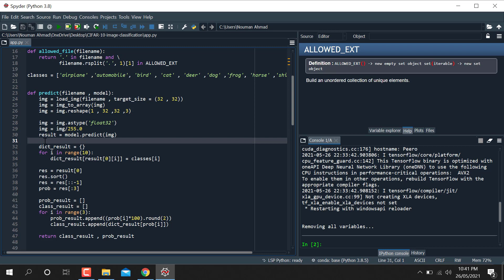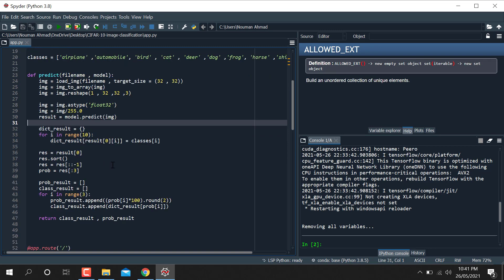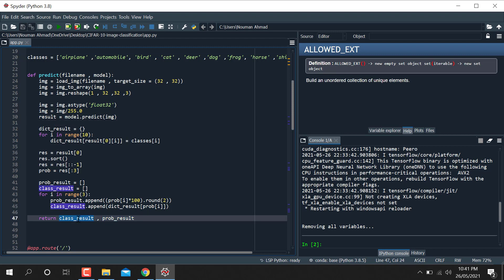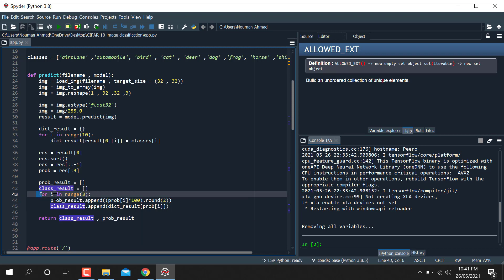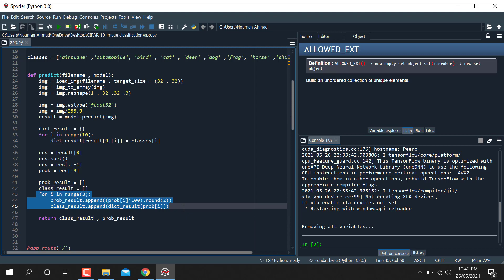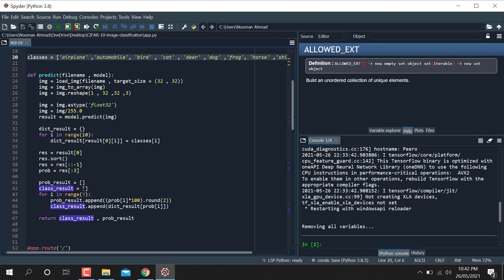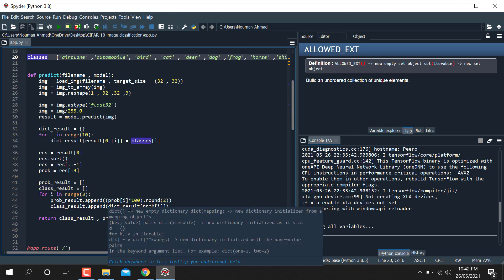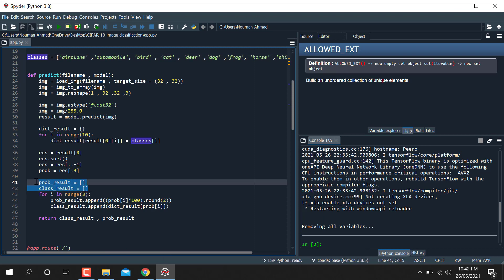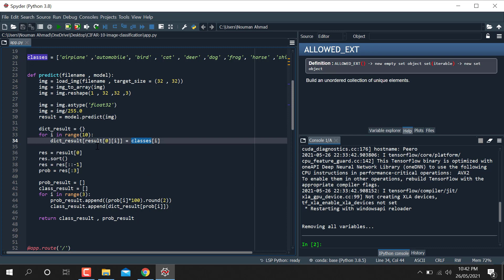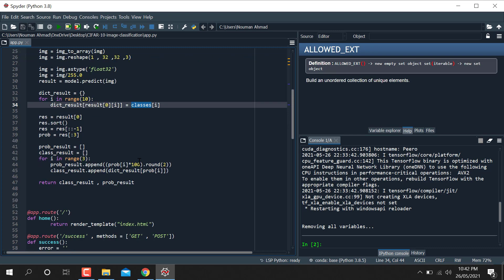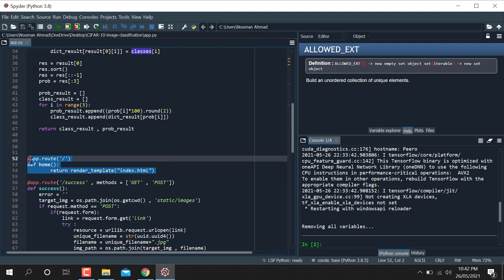The result gives three probability values. We define the result into three different probabilities — class results and probability results. We pick the top three class and probability values from the prediction output.